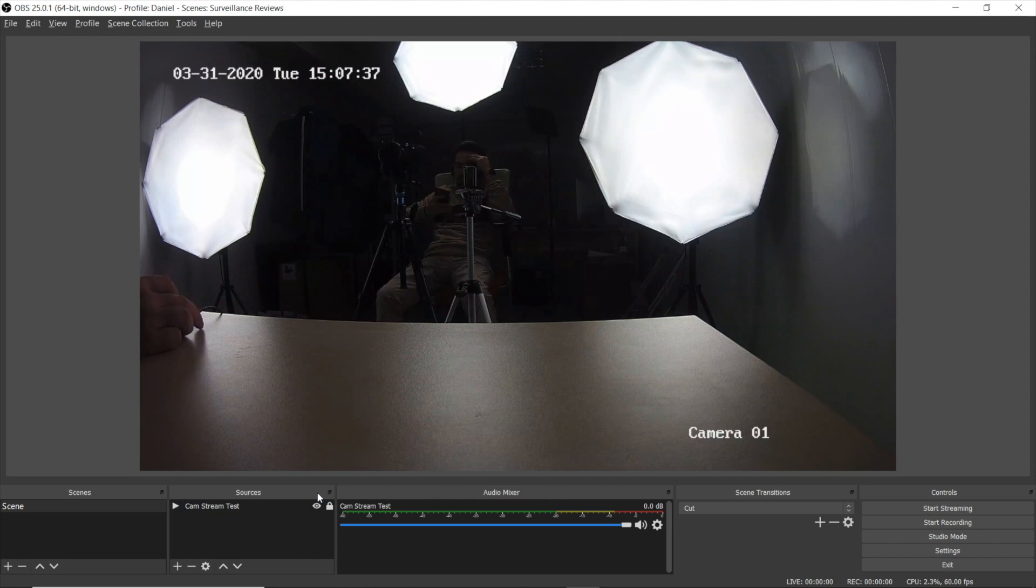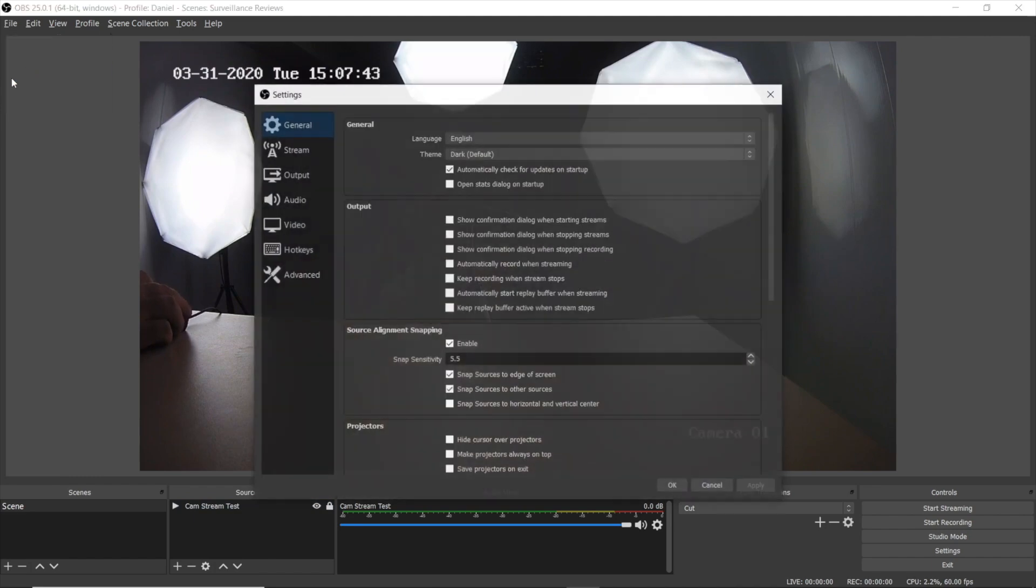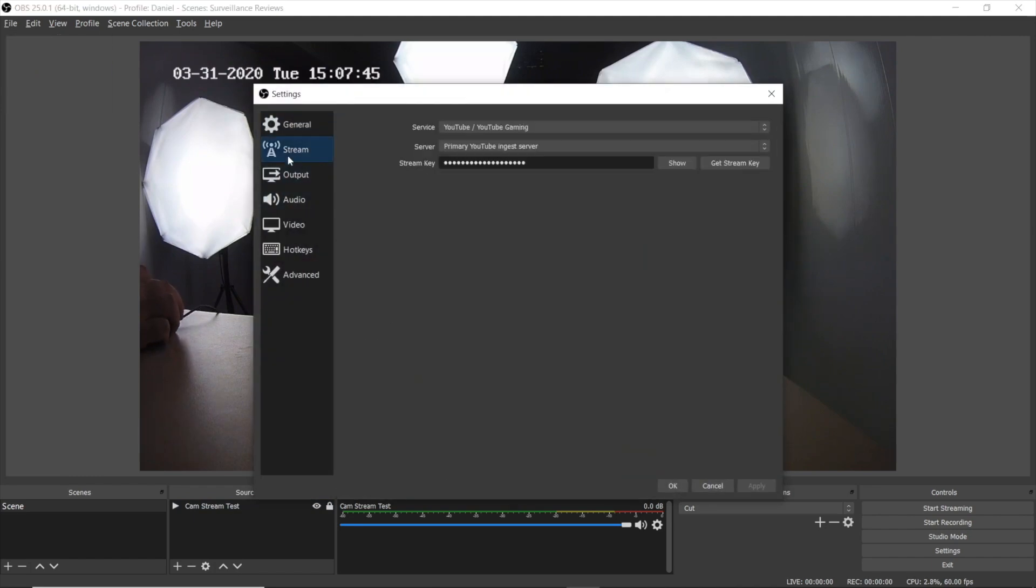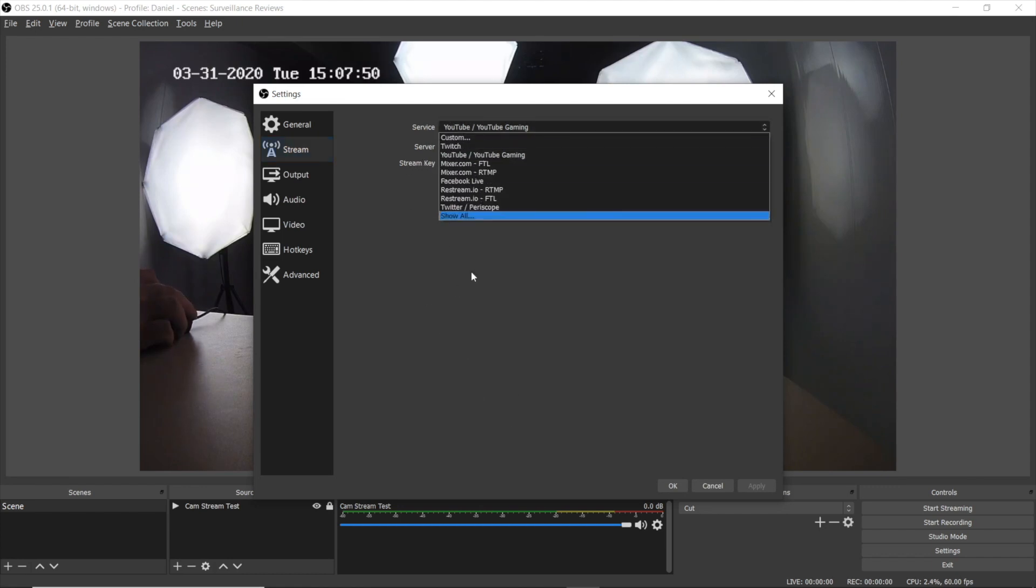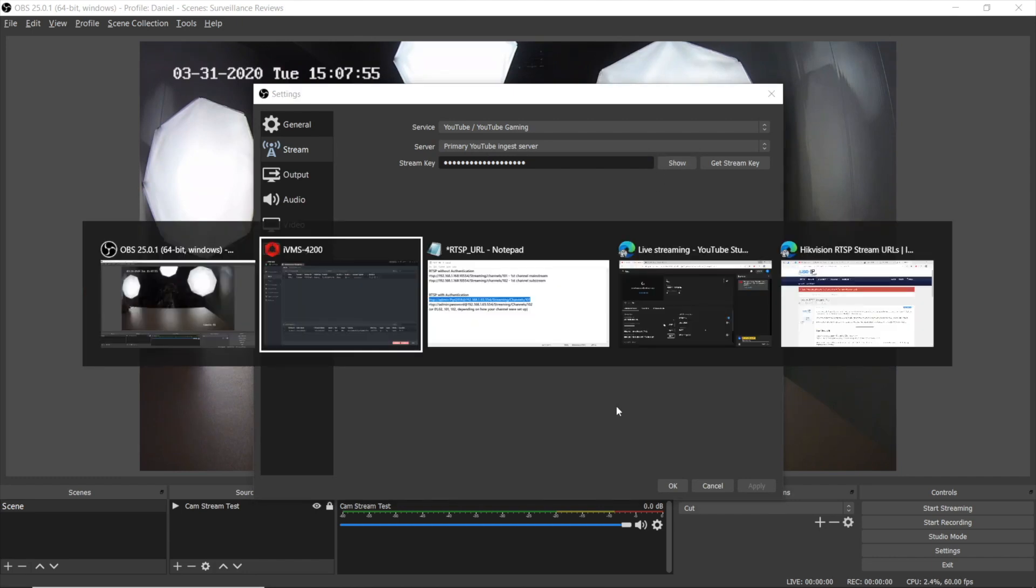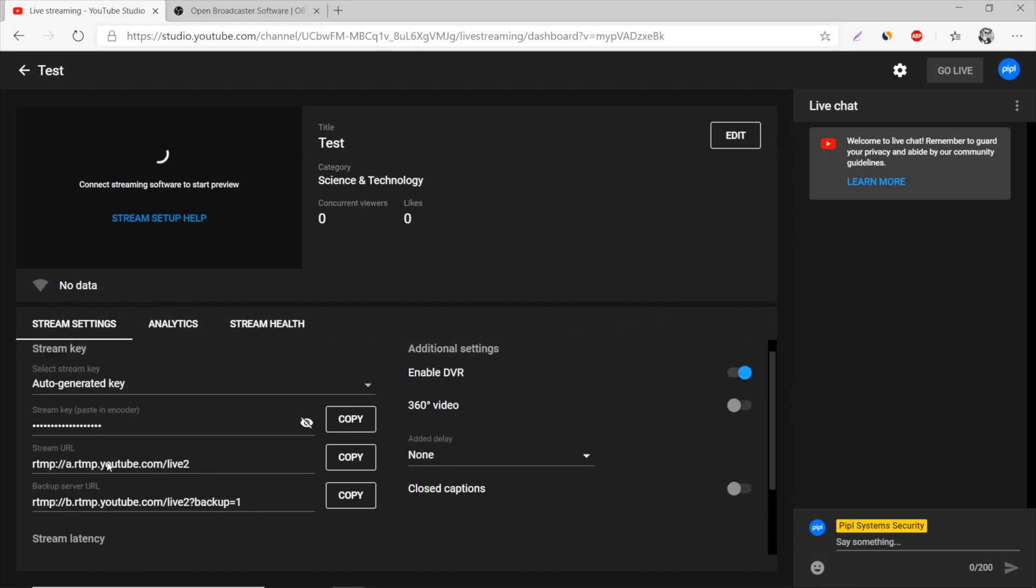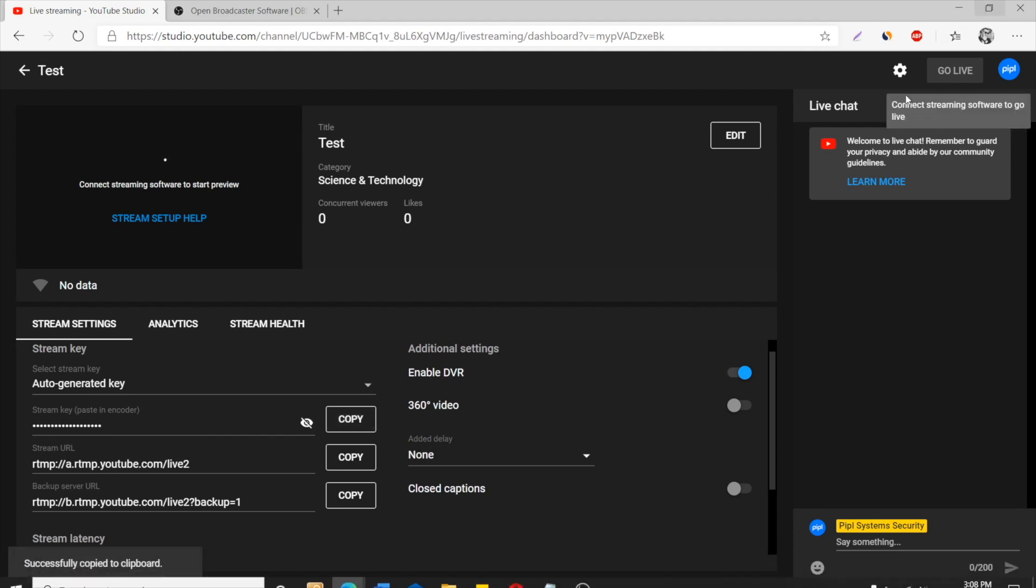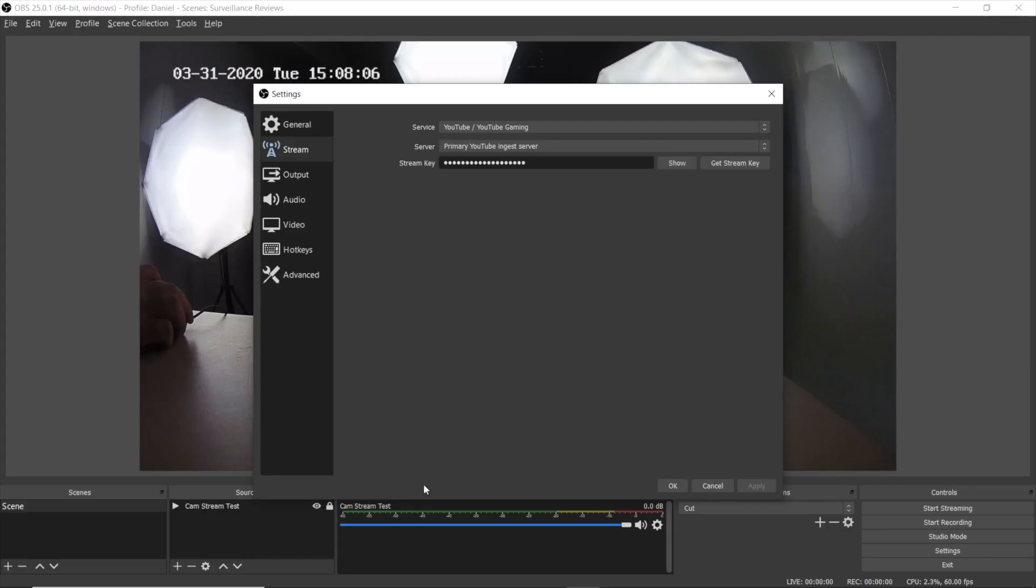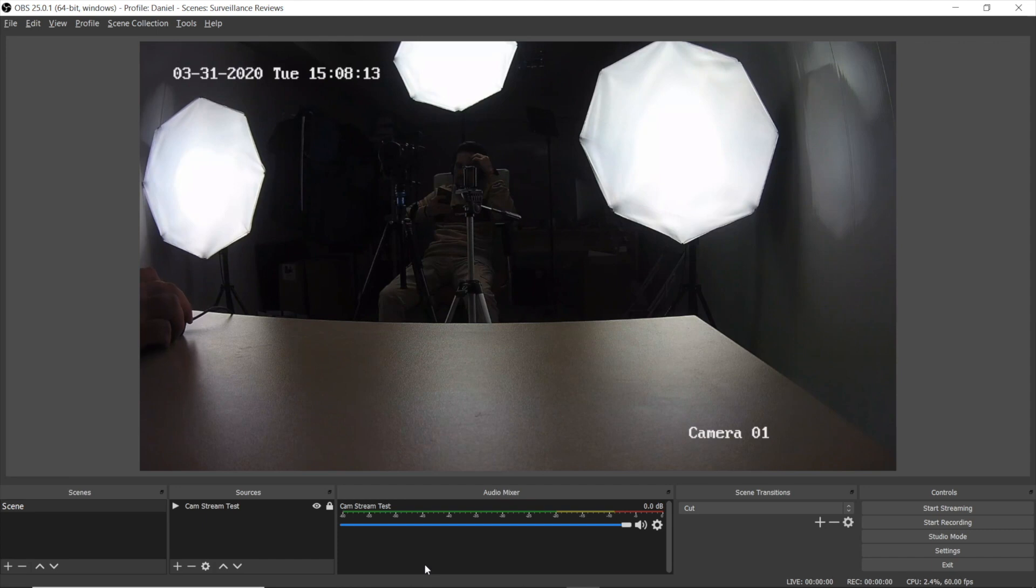Now the final step is as follows. We go to File here on top, Settings, and locate the Stream. There is this field stream key and a service. In service, you select YouTube YouTube Gaming. For stream key, we go back to browser, and you can see stream key passed in encoder, and we just copy it. Getting back to OBS, pasting it here, pressing Apply, Okay.